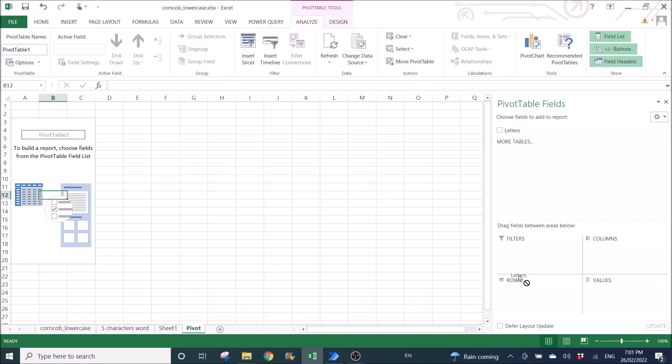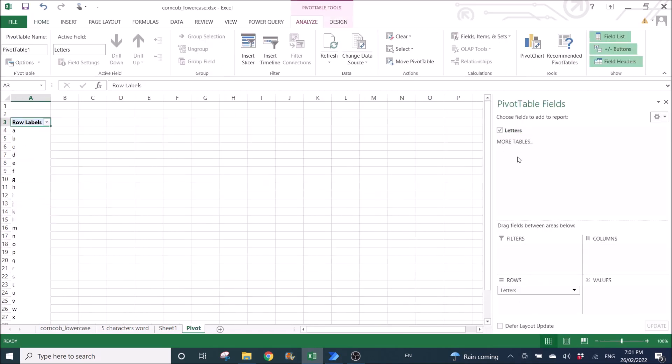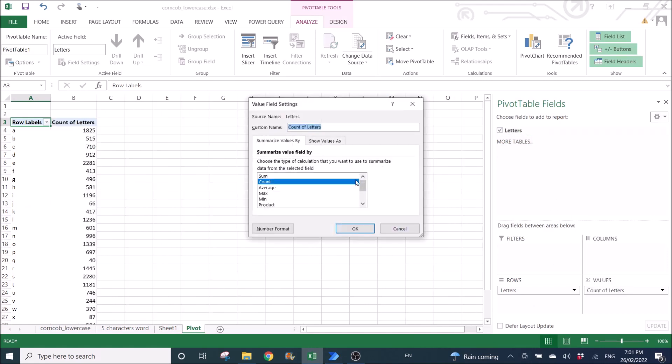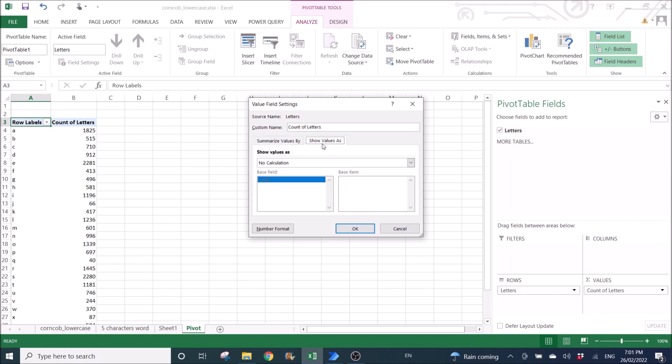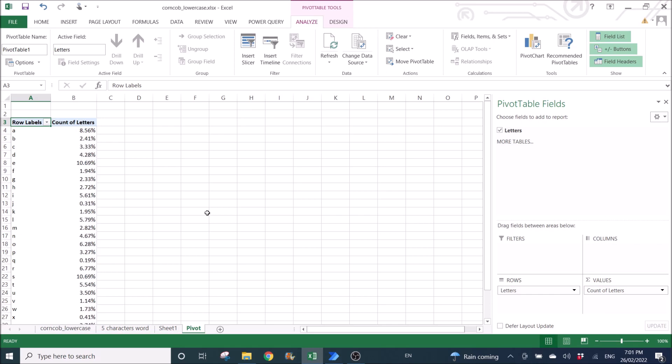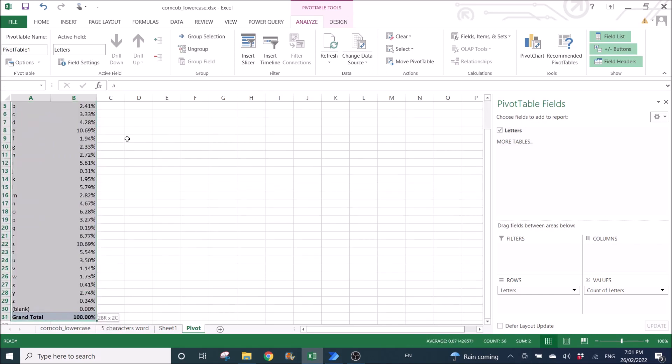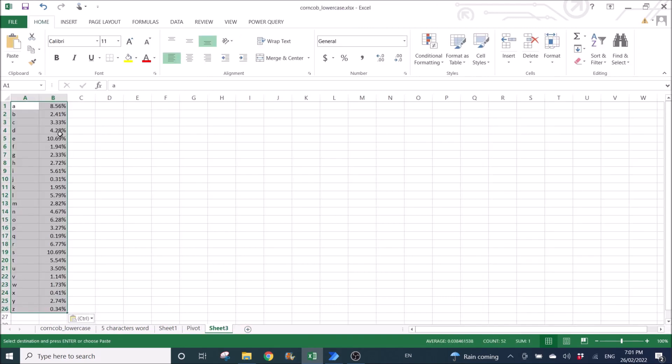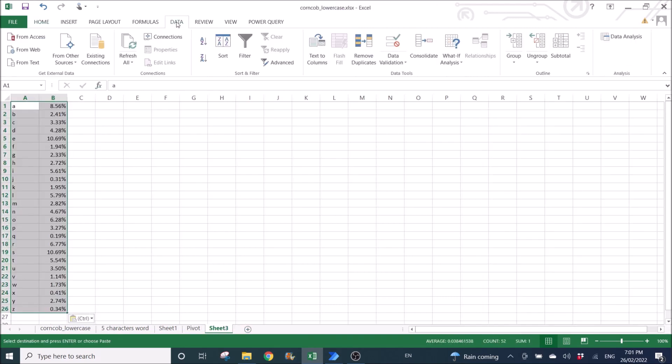Drag letters to rows and then letters to values. I'm going to do value field settings: value as percentage of grand total. I'm going to copy all this to another spreadsheet.